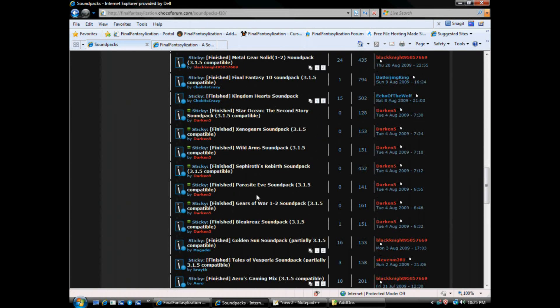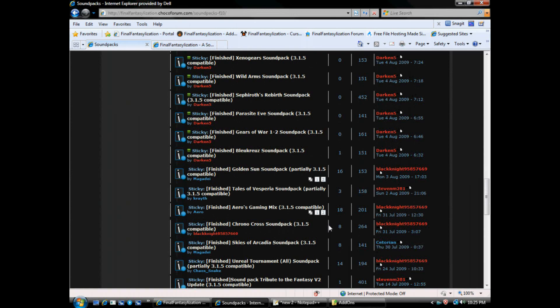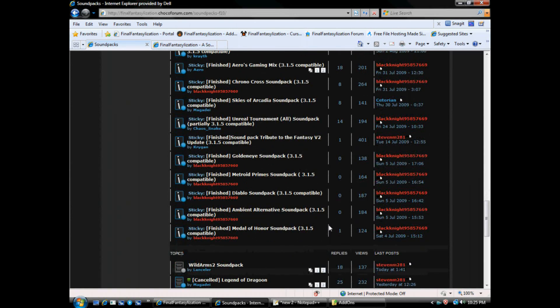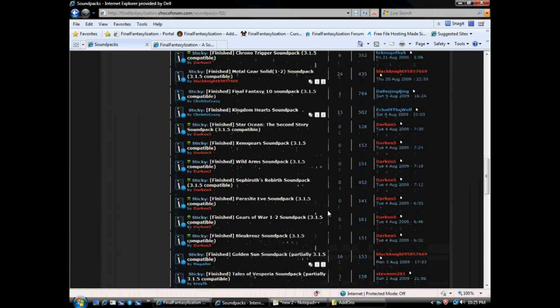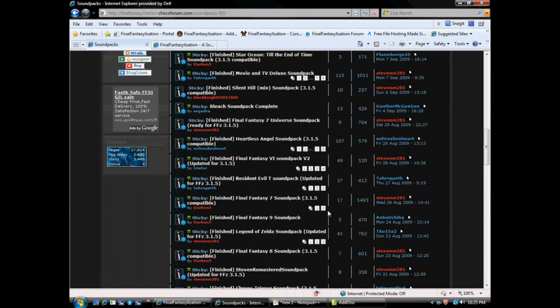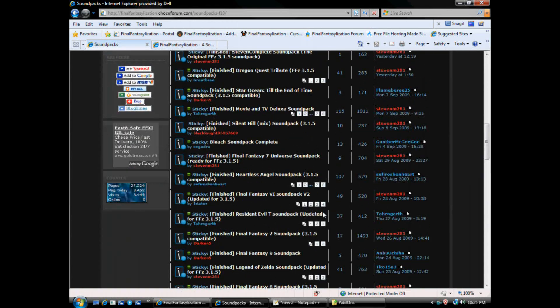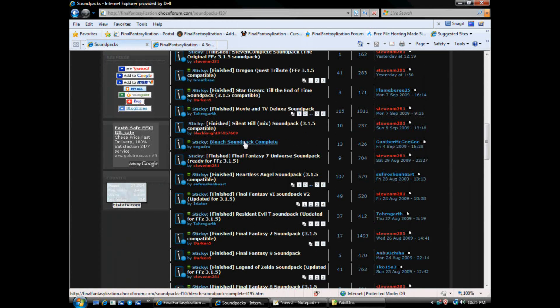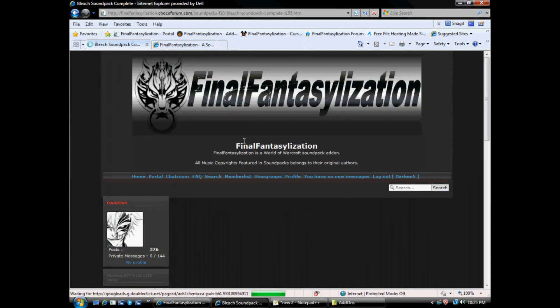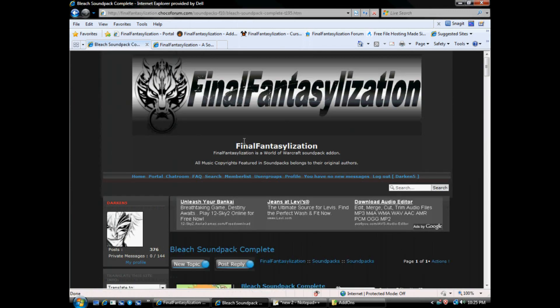Parasite Eve, Gears of War. I mean, if we don't have it, we're probably going to be making it soon. Somebody will. But anyways, let's go download Bleach since I don't have it installed yet. I'll be able to show you how to install it.